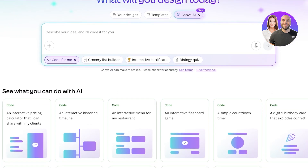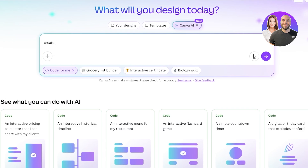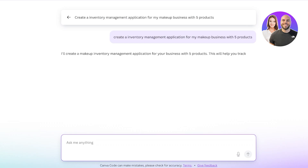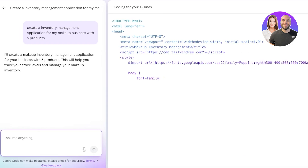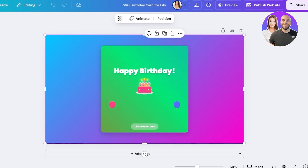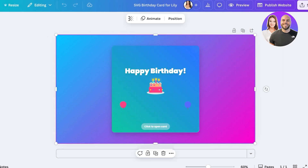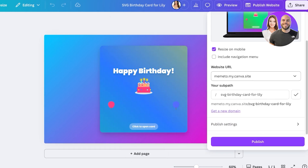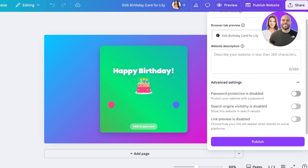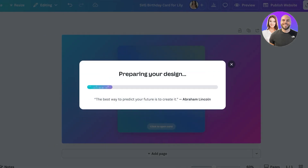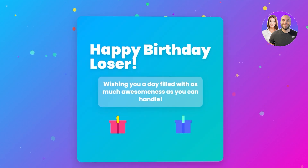For example: 'Create an inventory management application for my makeup business with five products.' It is now building the application. For the birthday card, since I don't mind others viewing it, I'll click 'Publish Website' and go into publishing settings. I can enable password protection, link previews, and toggle search engine visibility — but I'll make this a public card. Clicking 'View Website' shows the published result, and that's my web application live on my website.